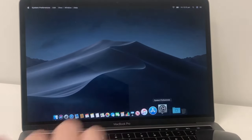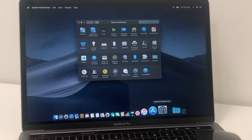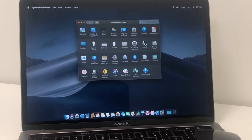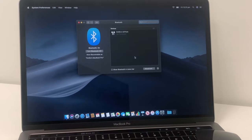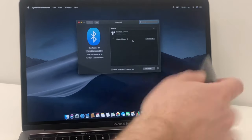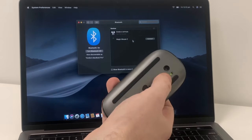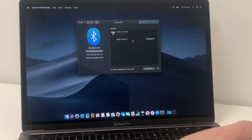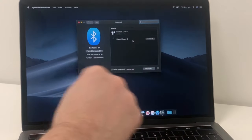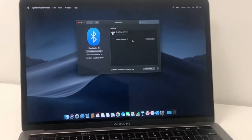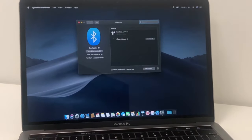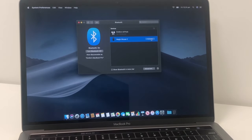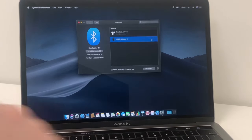But we're going to go into our system preferences right here on our Mac and go into the Bluetooth section. And here it's found the Magic Mouse. So because the Magic Mouse is turned on, it's sending a Bluetooth signal out, letting everybody know, hey, I'm here. Can somebody connect to me? Here it is. And we click on the connect right there.